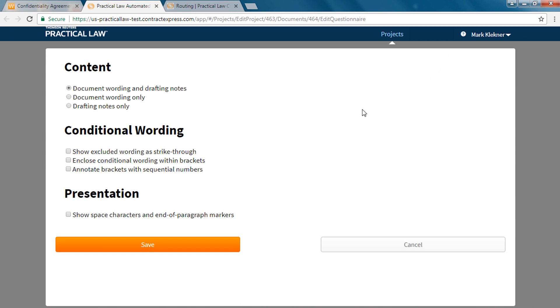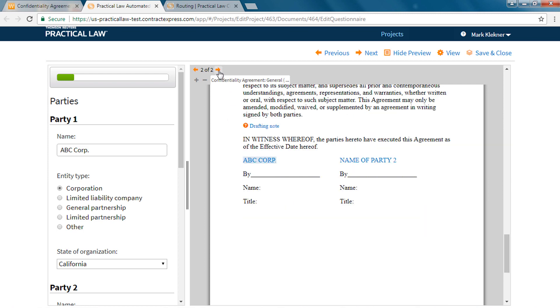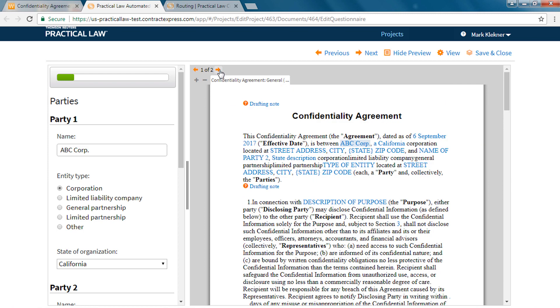As you start working through the questionnaire the preview will take you to the relevant part of the document. Arrows at the top left of the preview pane allow you to quickly jump to each section of the document that is affected by the current question and your answer option.